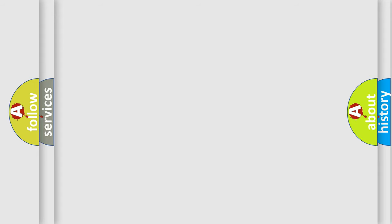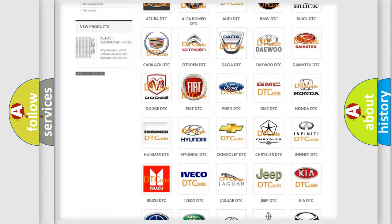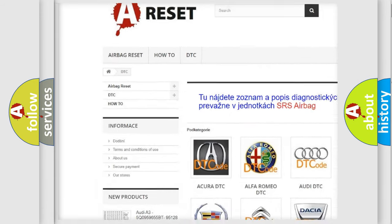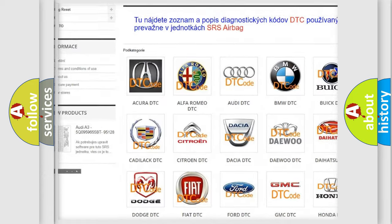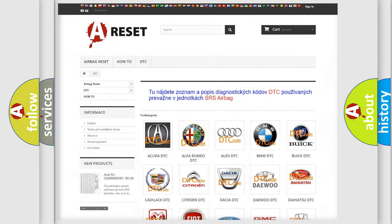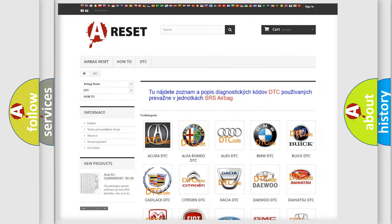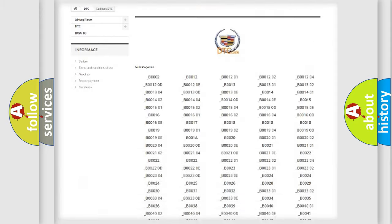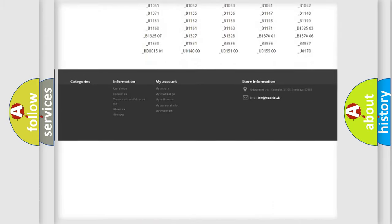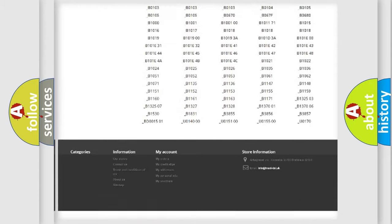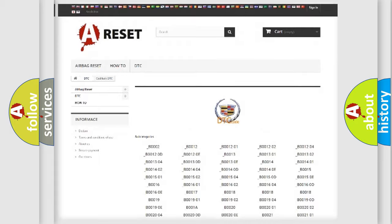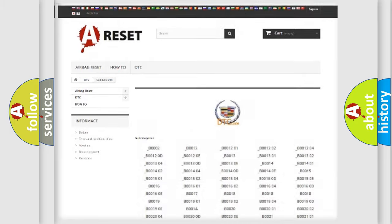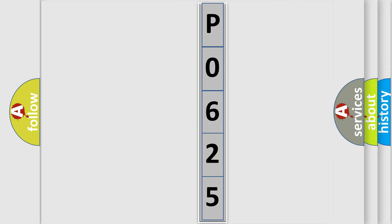Our website airbagreset.sk produces useful videos for you. You do not have to go through the OBD2 protocol anymore to know how to troubleshoot any car breakdown. You will find all the diagnostic codes that can be diagnosed in Cadillac vehicles, and many other useful things. The following demonstration will help you look into the world of software for car control units.